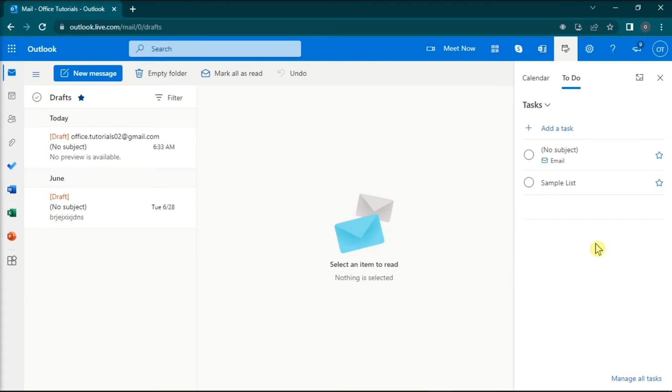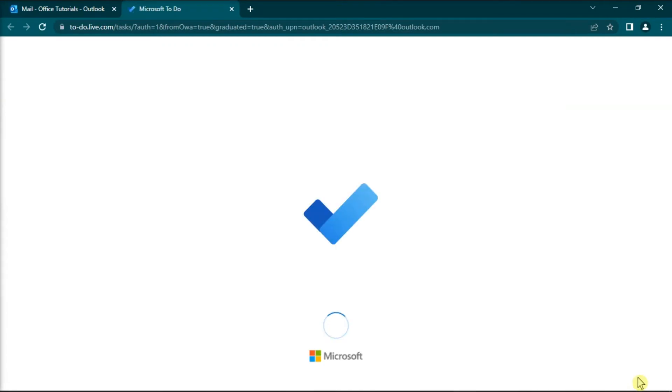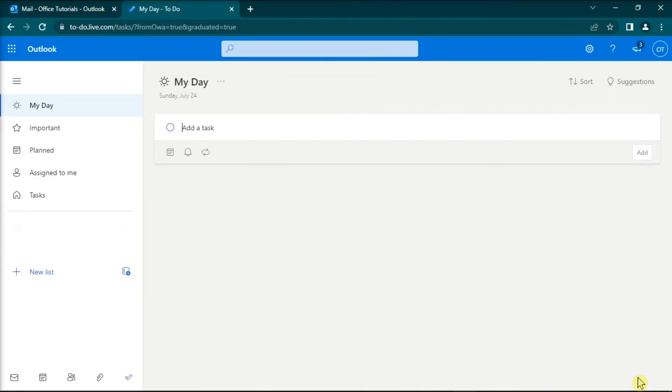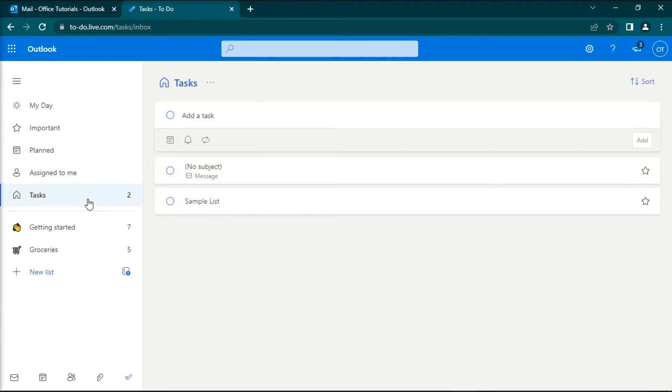Furthermore, you can add additional task details by clicking on the manage all tasks that you can access in the lower right-hand corner of the screen. You can click on it to open the to-do live page. Click on the task to open additional options.